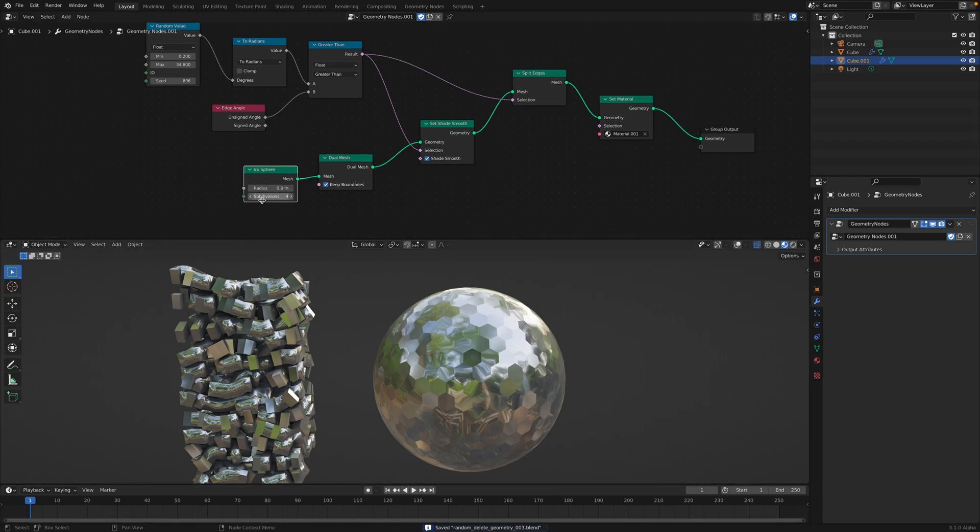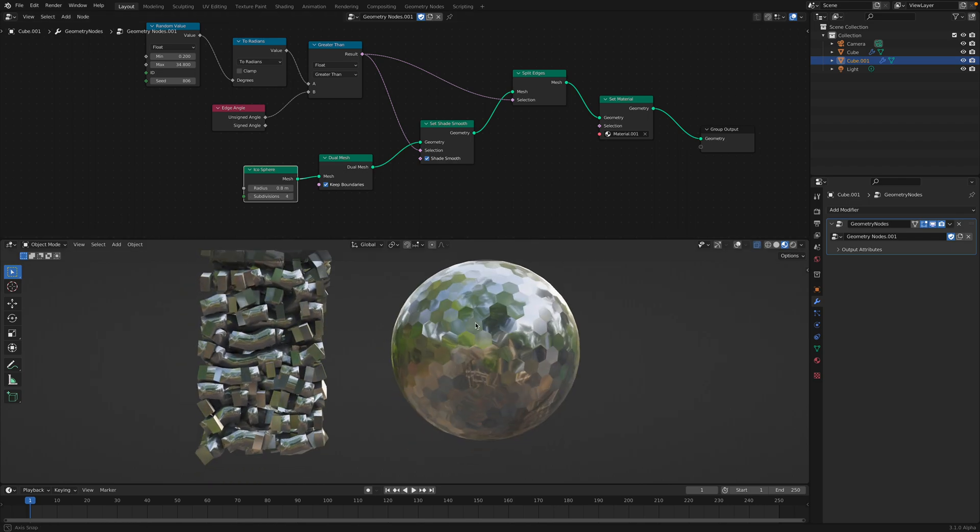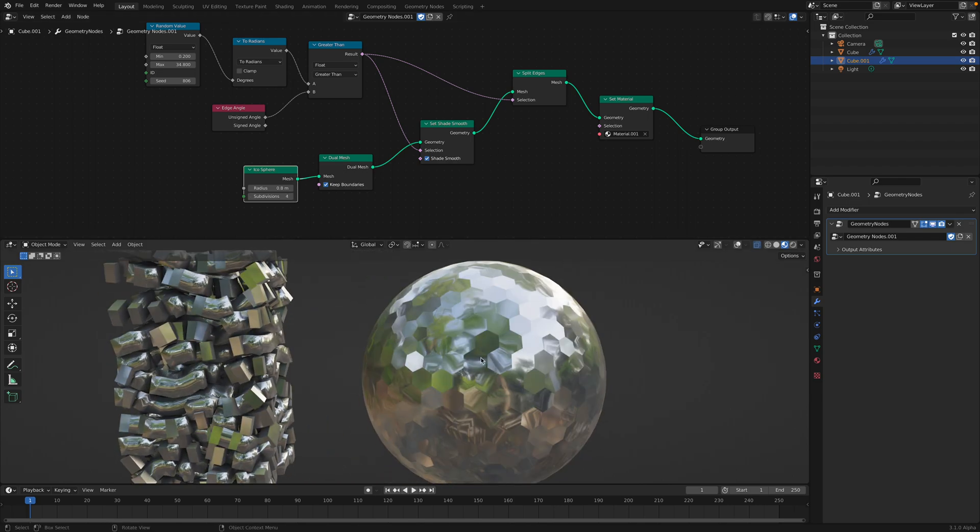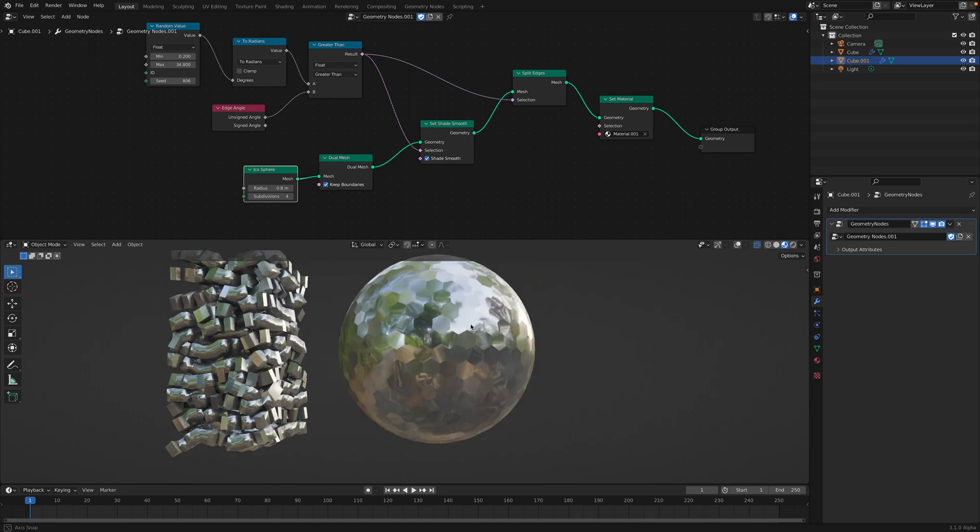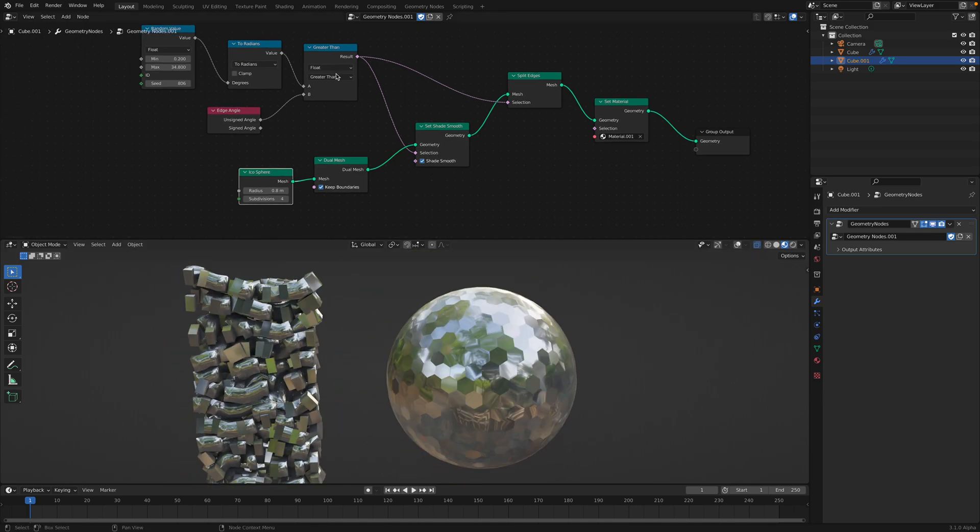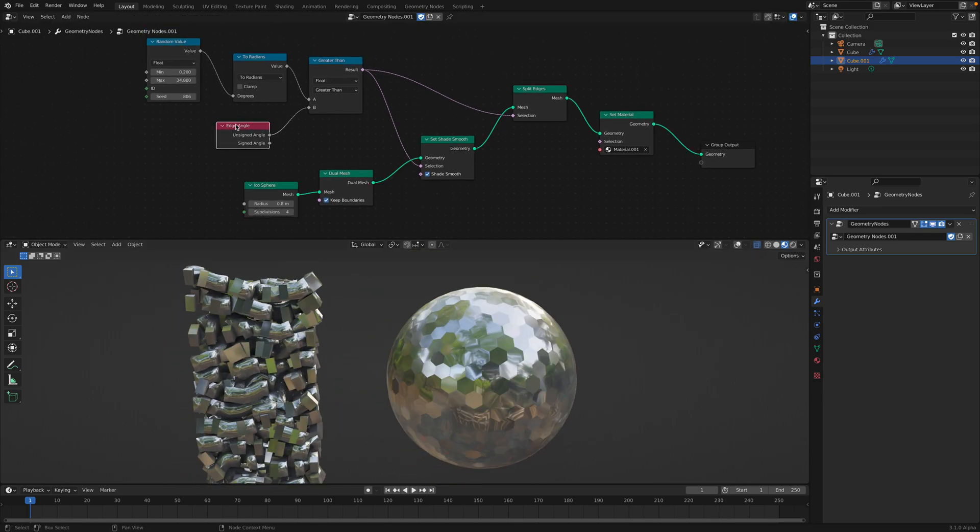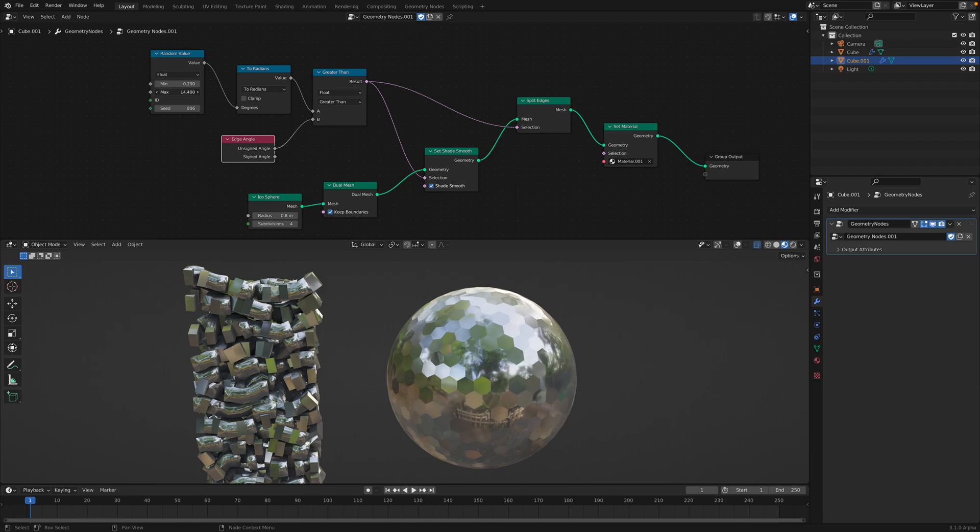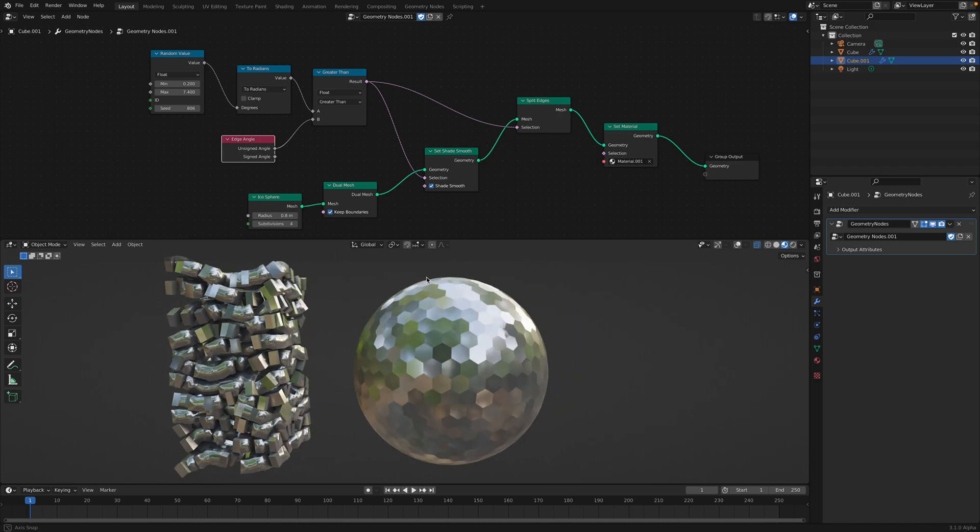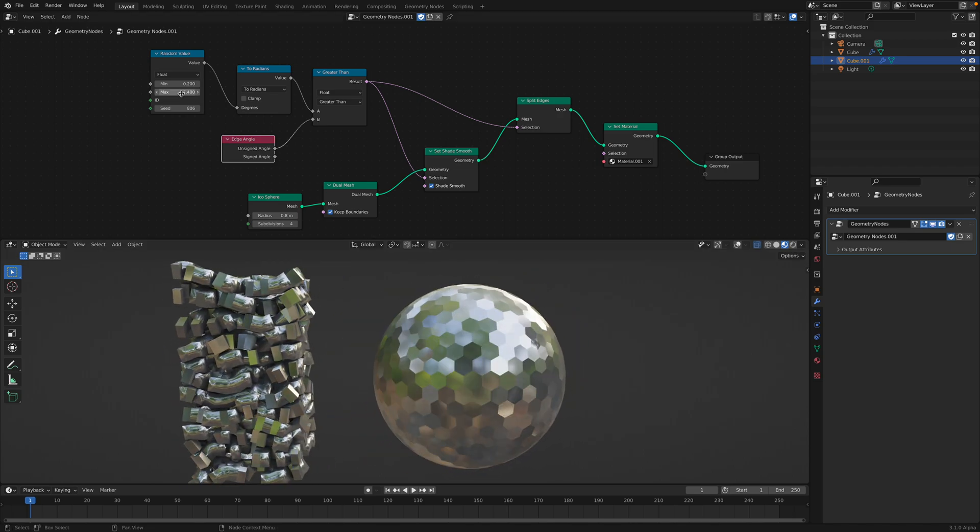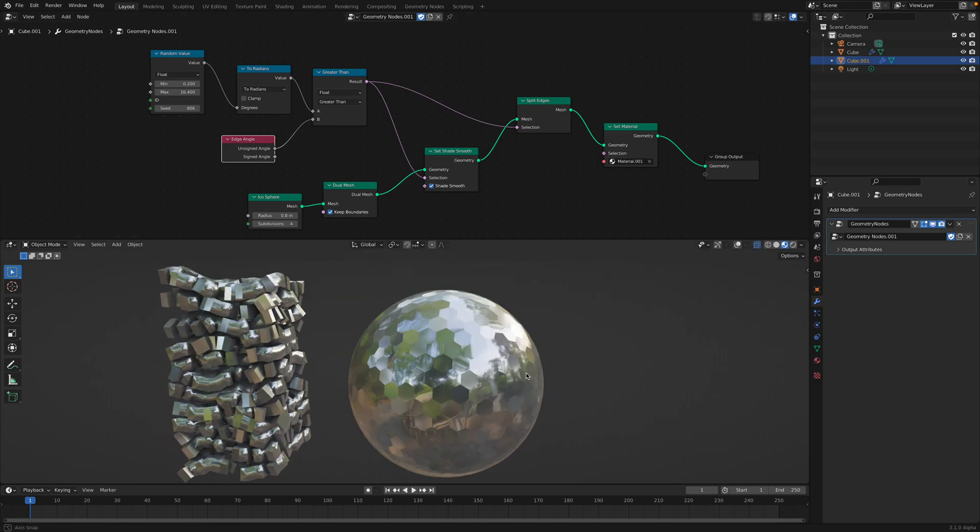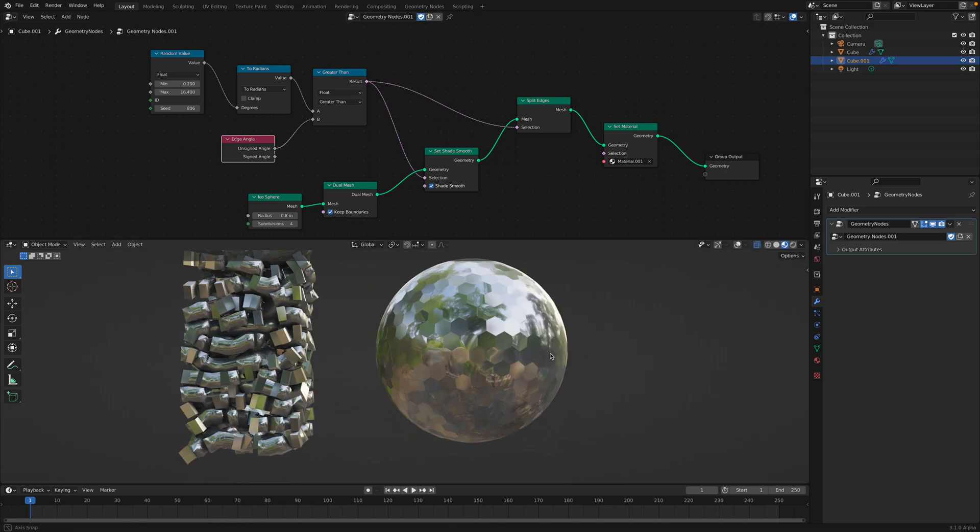This is an icosphere, right? Subdivided many times, but you can see the smoothness of this face is being disturbed by this Edge Angle and a value. So if I compare it with a value, so everything here will be like flat shaded. But if I compare it with a value, some of them will become smooth. So we have this interesting variations on this icosphere.